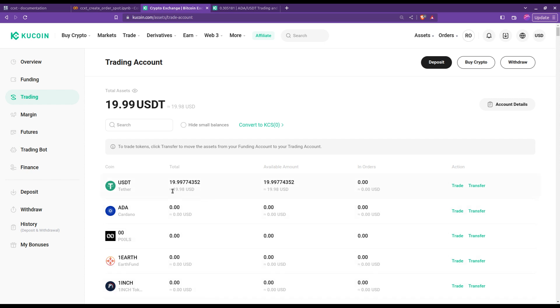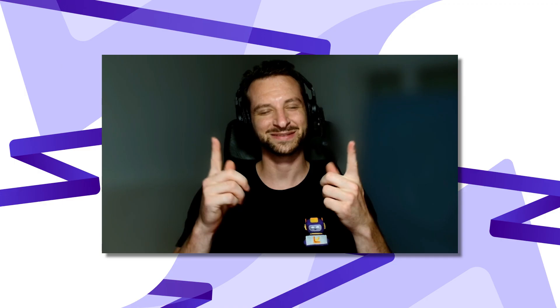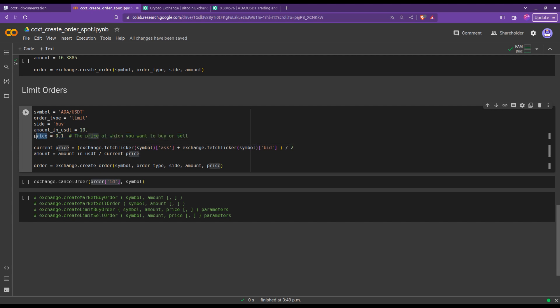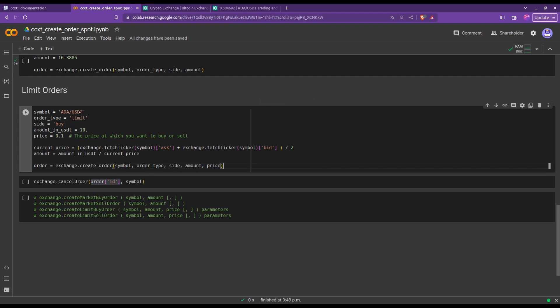Moving on, let's look at a spot limit order now. Honestly, this is also very straightforward. You can see that I've simply changed the order type to limit and I've added one new variable, the price at which I would like the limit order to be executed. This price variable now needs to simply be added at the end of the create order function. At the moment of this video, ADA is trading at around 0.3 USDT, so here I chose a much lower price so that I'm sure when I'm gonna run this cell the order will not be executed, and therefore I can show it displayed on the exchange.